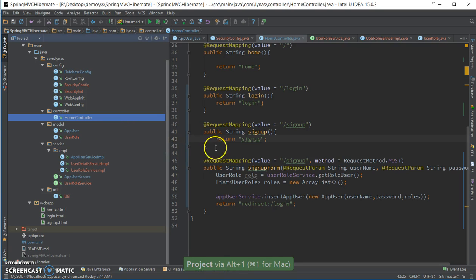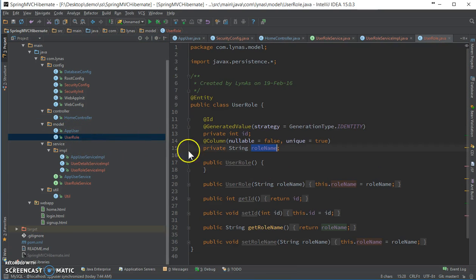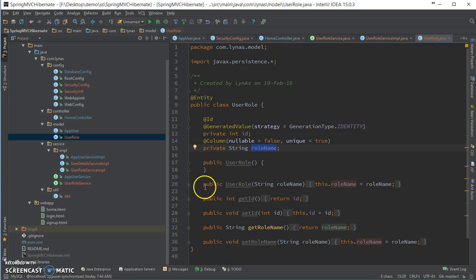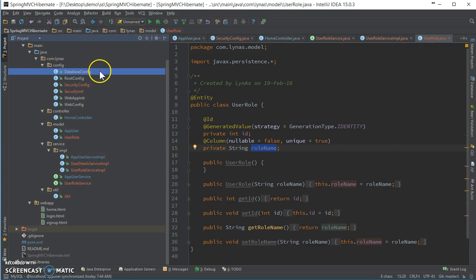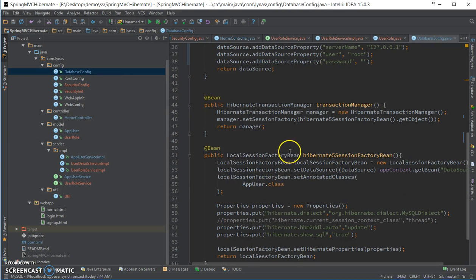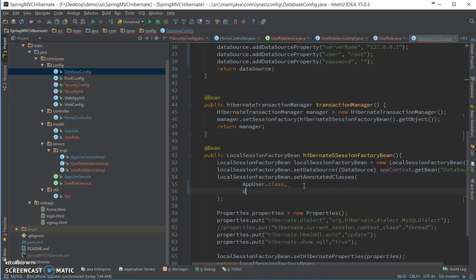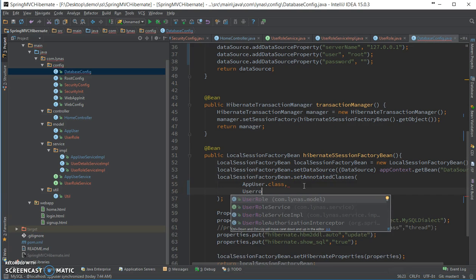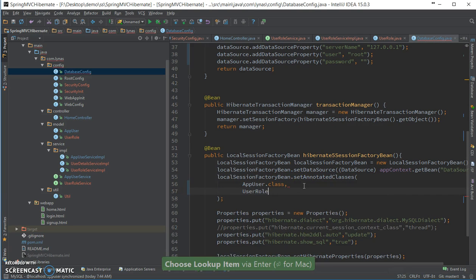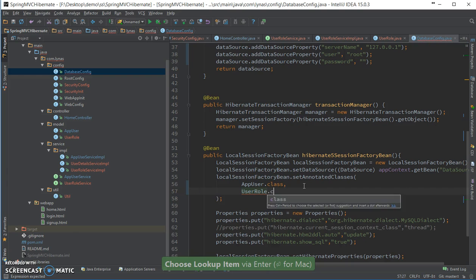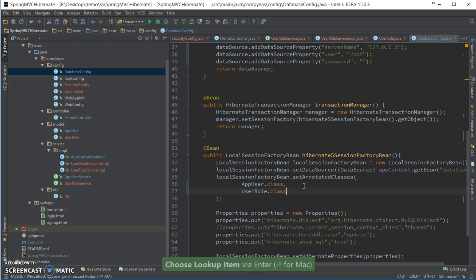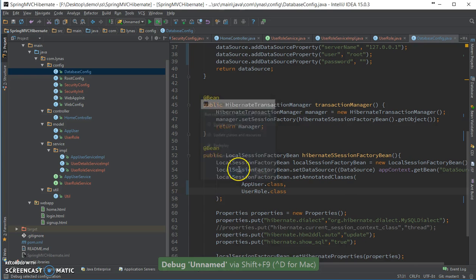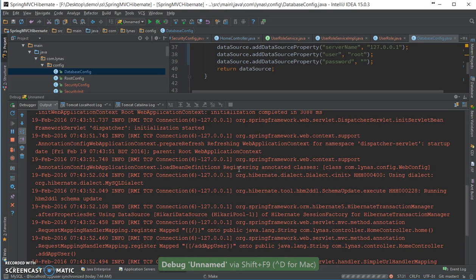Let's take a look at the user role. Everything looks okay. And the database config, we need to add this class. Let's restart the server and let's see what happens.